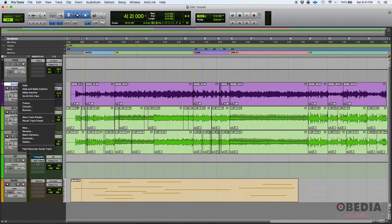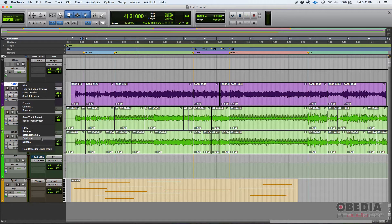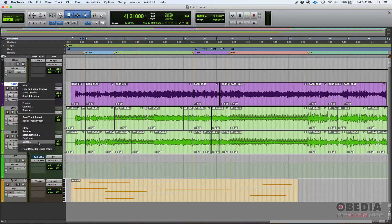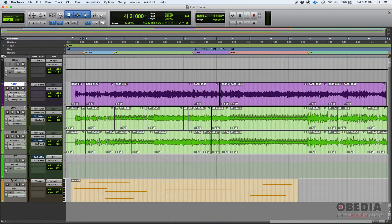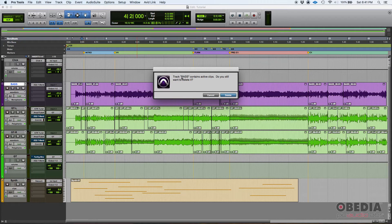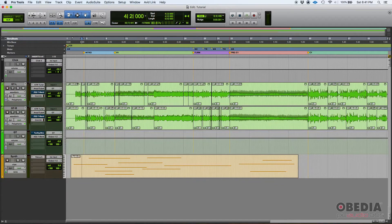Okay, here almost at the end there's delete. So if I left-click here and delete, it says the track title base contains active clips. Do you still want to delete it? Yes, delete. Boom. Bass is now gone.